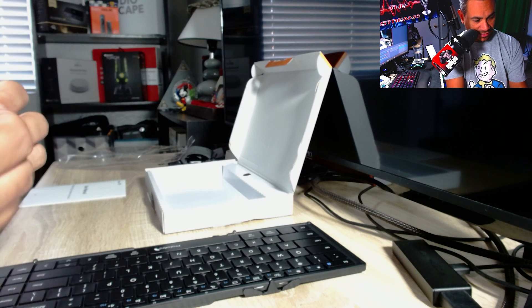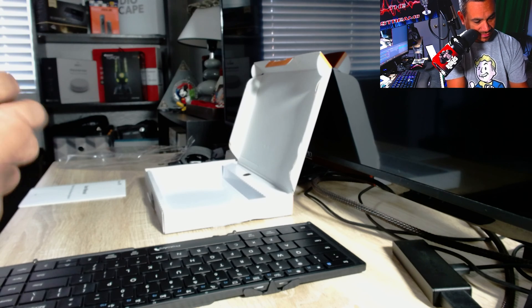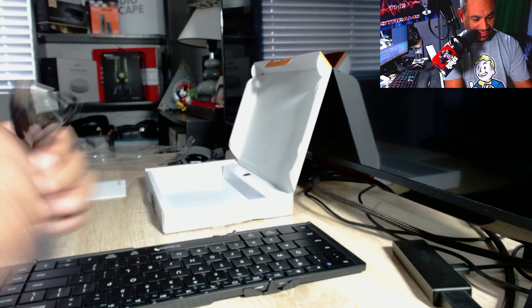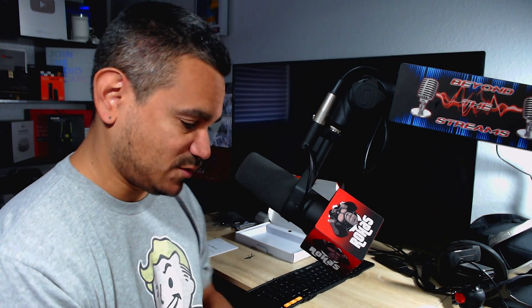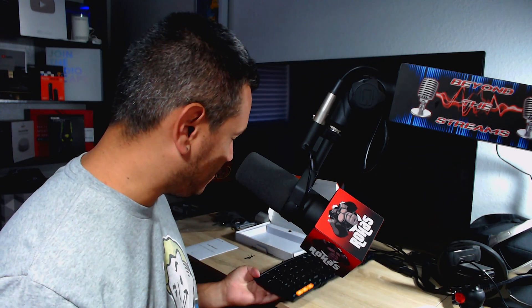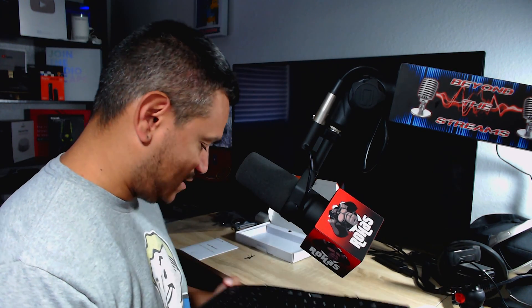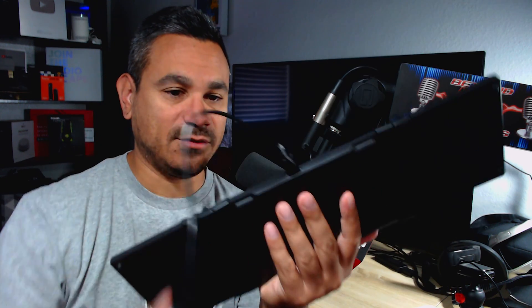So we're going to go ahead and plug this guy in. Let's go ahead and plug this guy in real quick. I just connected it to my computer and we're going to plug that in right there and see what happens.